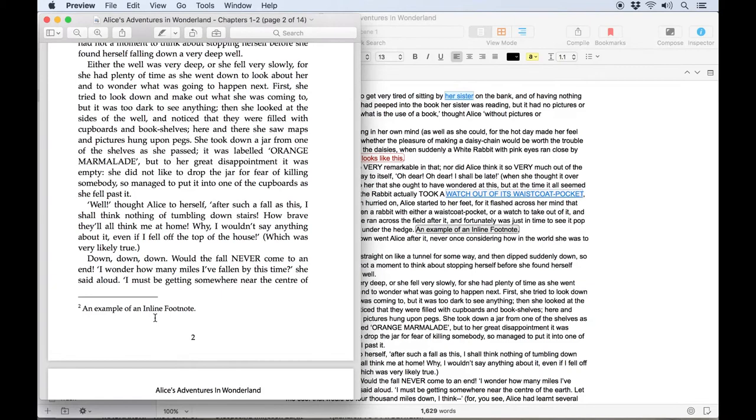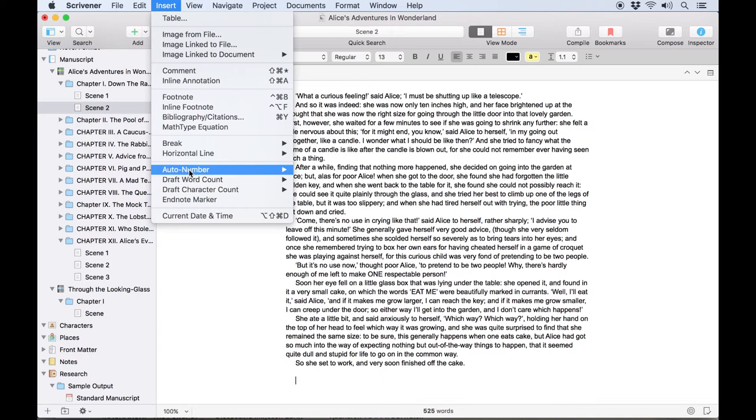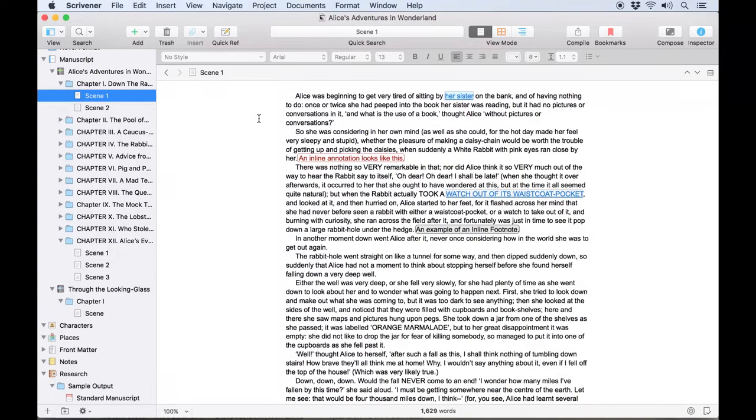Exporting them as endnotes would move them to the very end of the manuscript or alternatively the position of the endnote marker which you can add to the document using insert endnote marker.